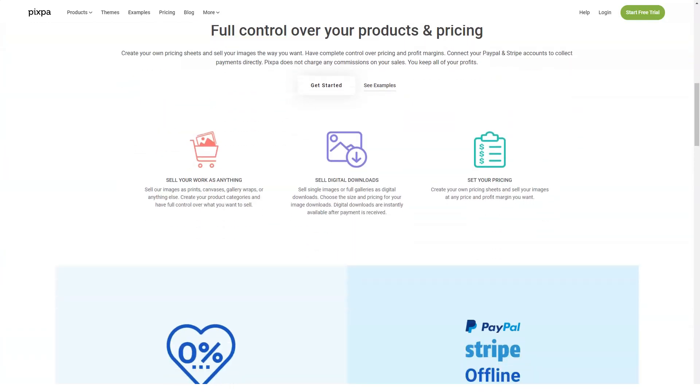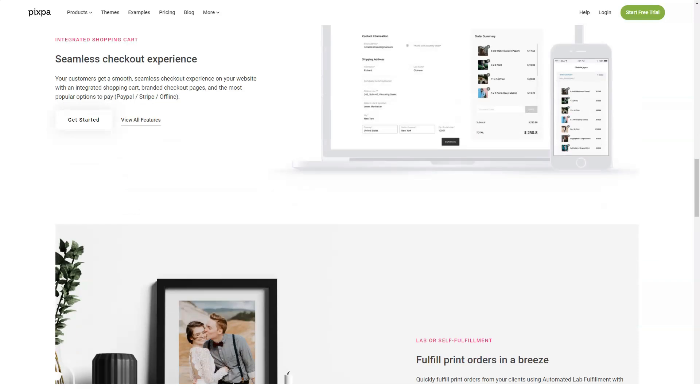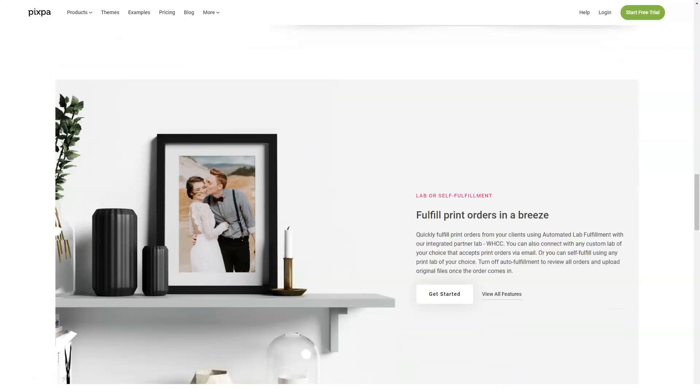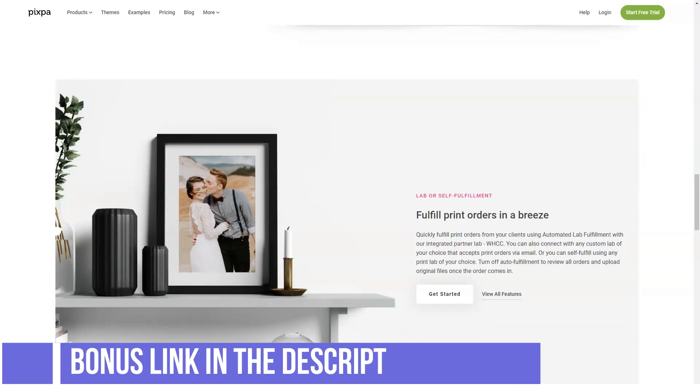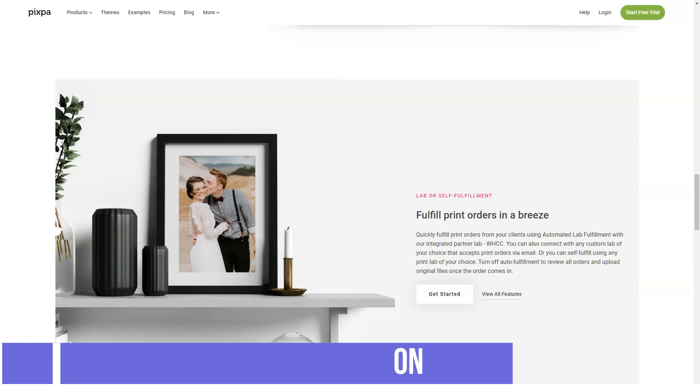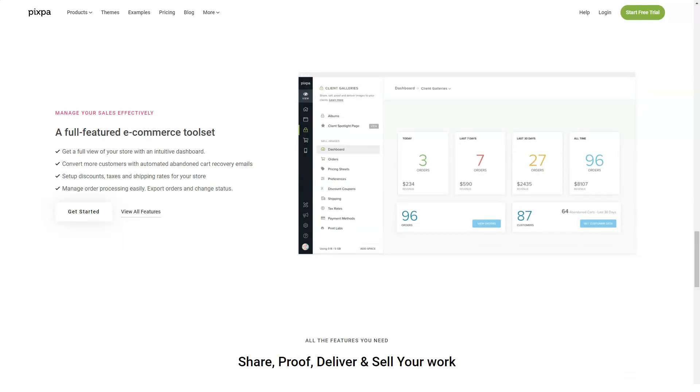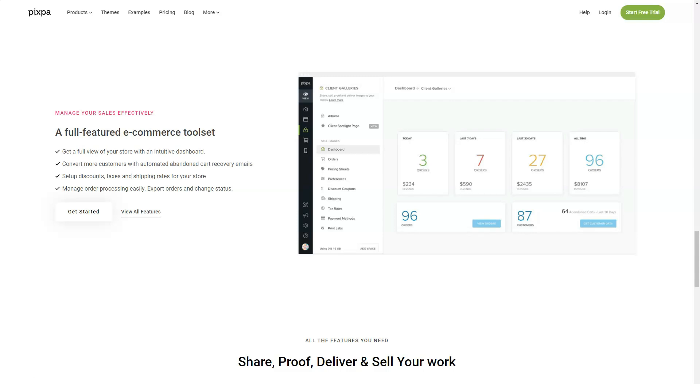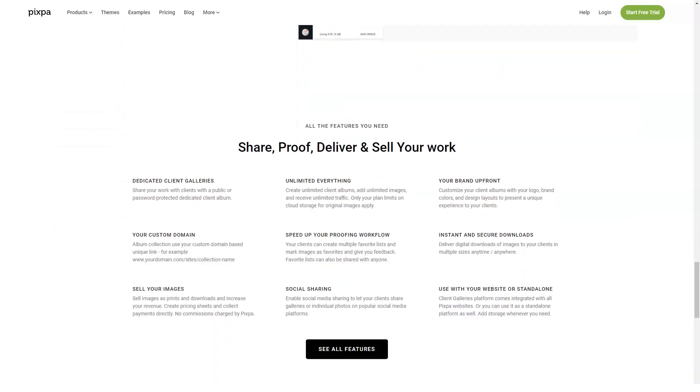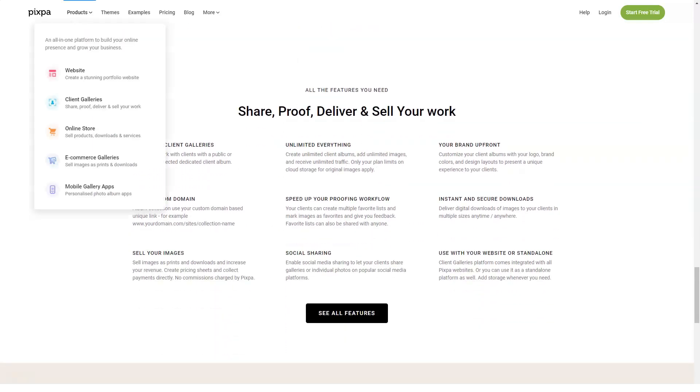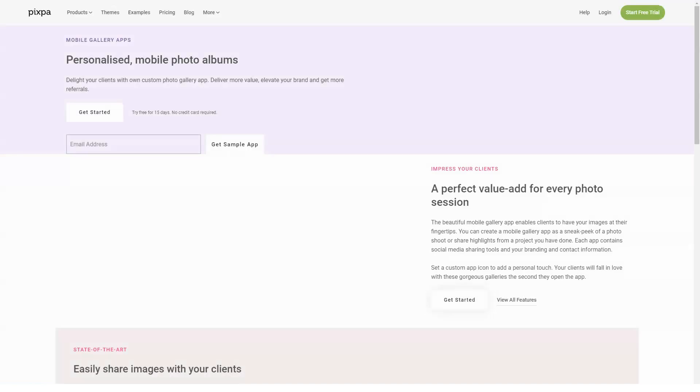One aspect of e-commerce that Pixpa is particularly strong is the selling of teaching courses, classes, and assignments for photography. This makes it a great resource for photographers who want to teach along with selling photographs. The ease of use combined with the excellent selling features makes Pixpa natural in this regard.